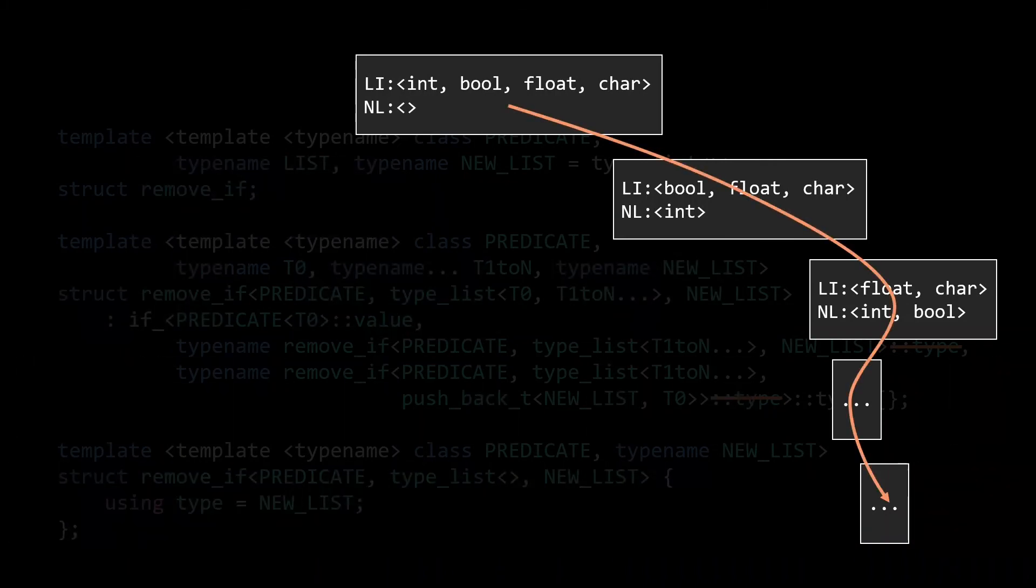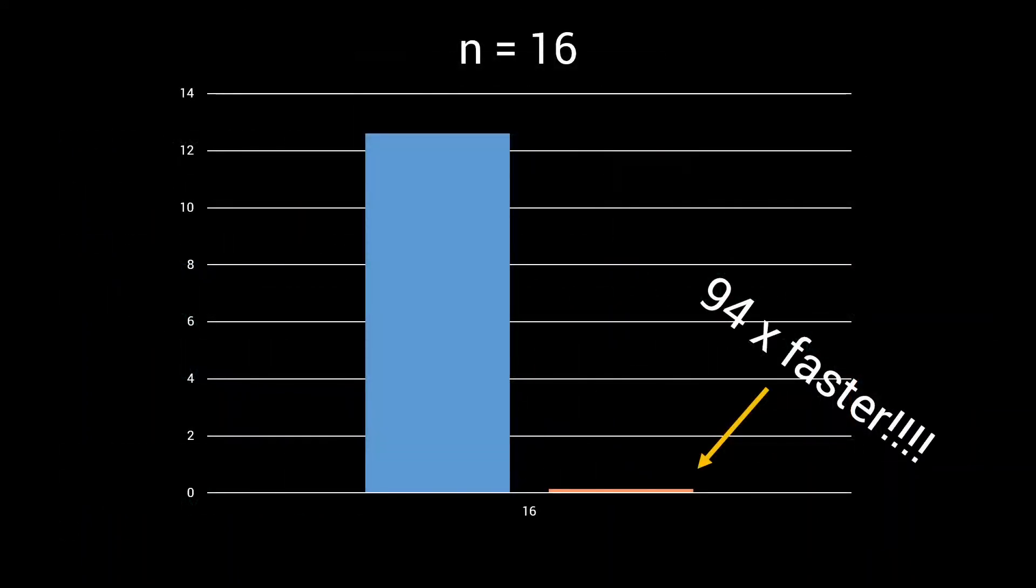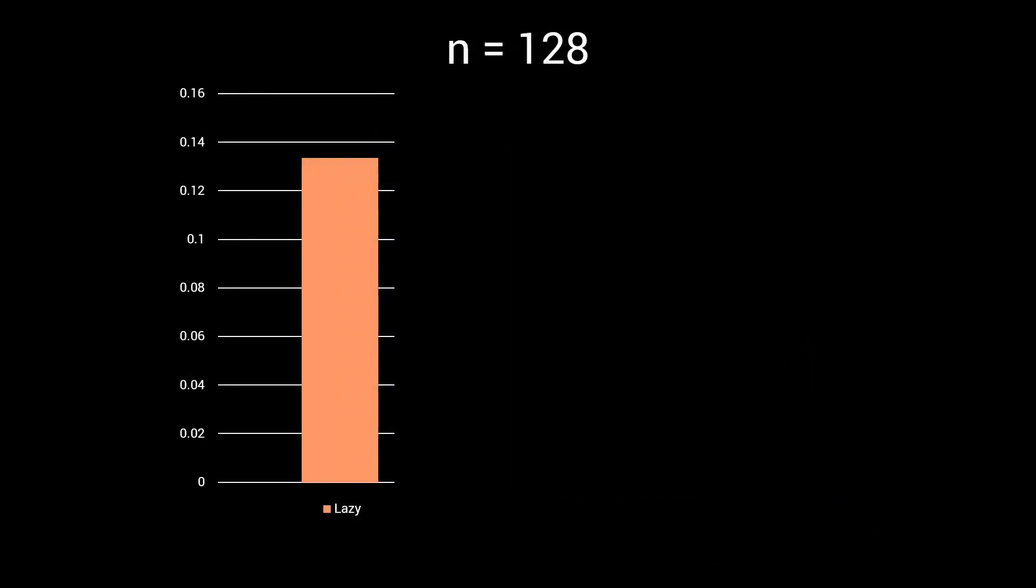Let's put this new implementation, let's call it lazy remove_if, to the test, and compare its performance with the naive implementation. I used the benchmarking techniques discussed in the previous episode, and ran 200 compilations overnight. I found the lazy implementation to be a whopping 94 times faster. What's more, whereas the naive, eager implementation would crash my compiler at 20 types, this new lazy implementation can easily handle 128 types in a fraction of a second.